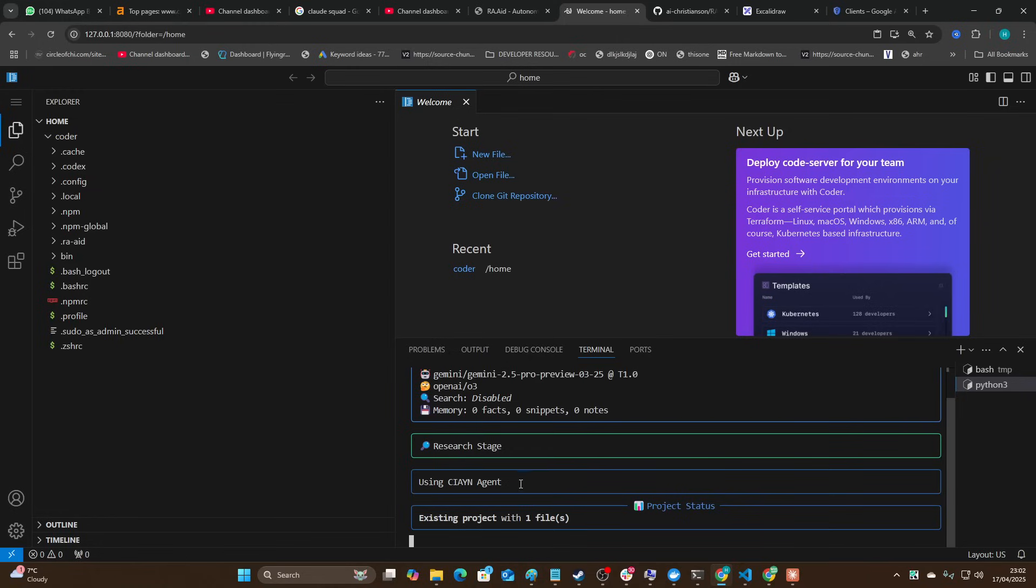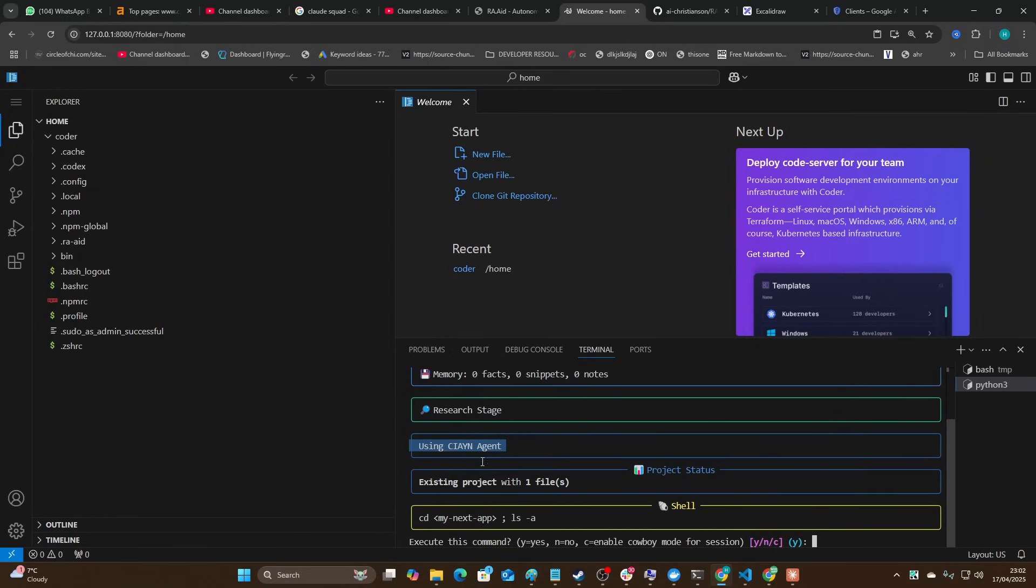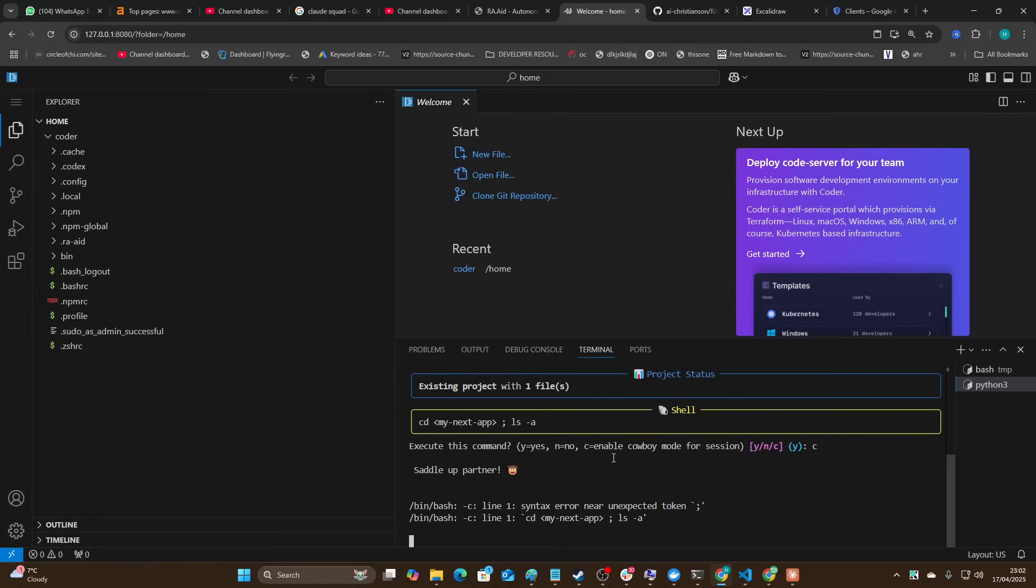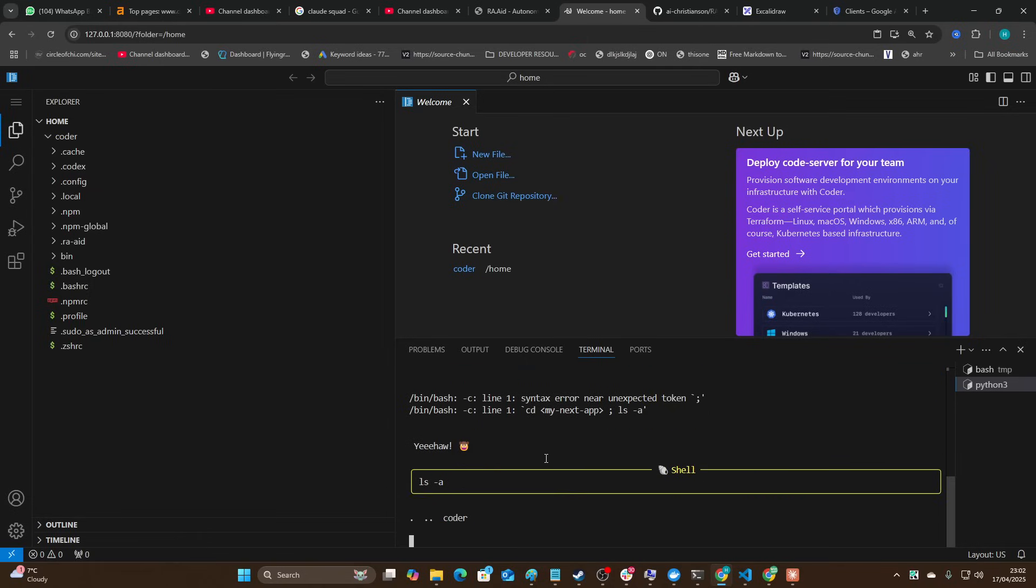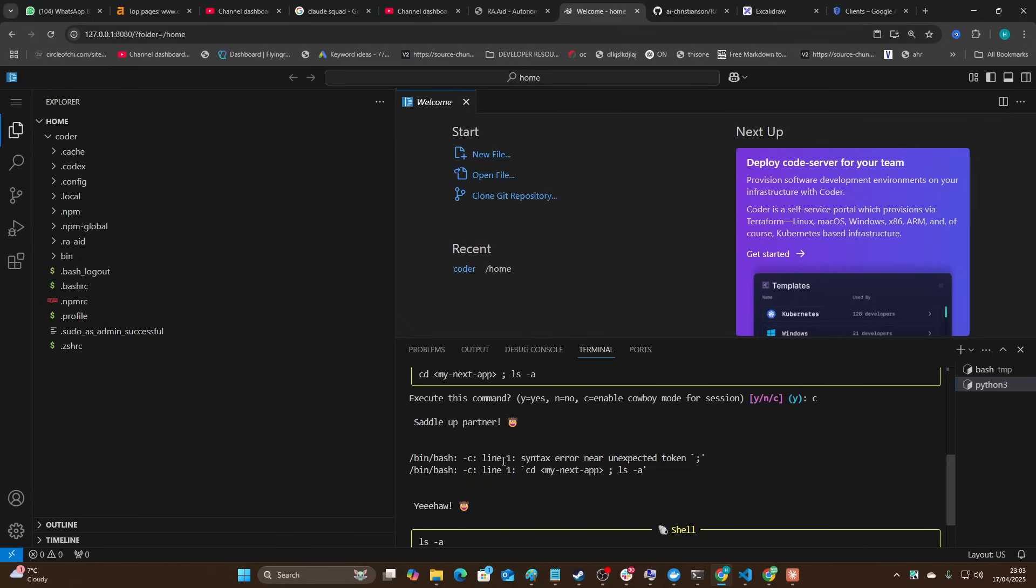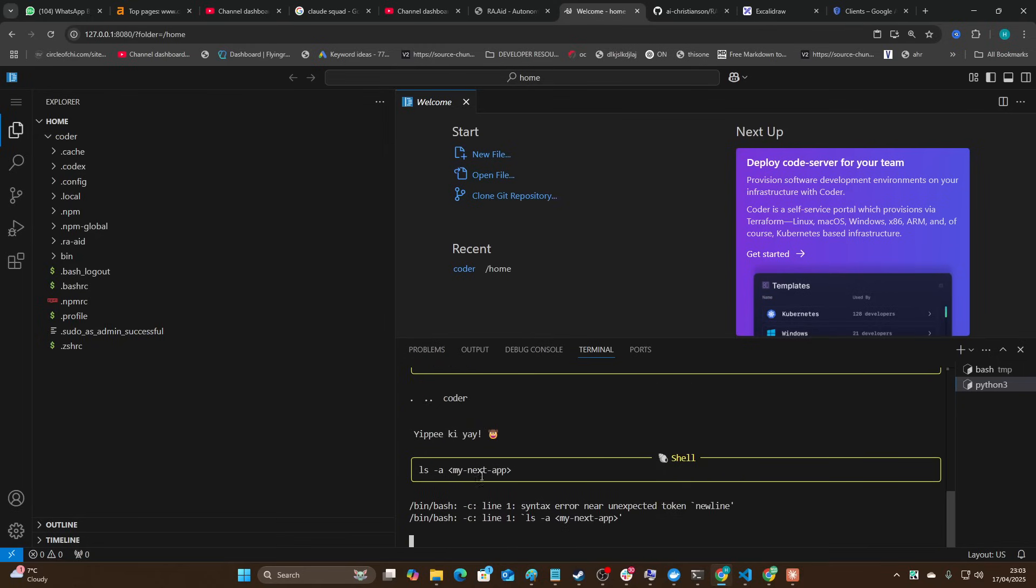It's got all these different agents inside. Right now it's doing the research stage. There is no my-next-app, it doesn't actually exist. I'm going to put this on cowboy mode so that it can just start. I forgot to tell it that there is no Next.js project and it has to start from scratch, but we'll see how this deals with that anyway.